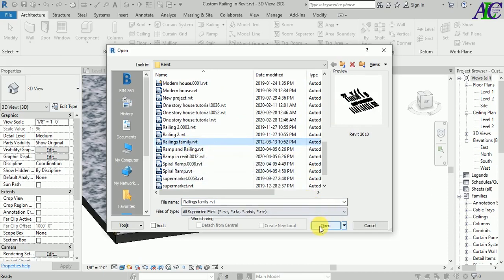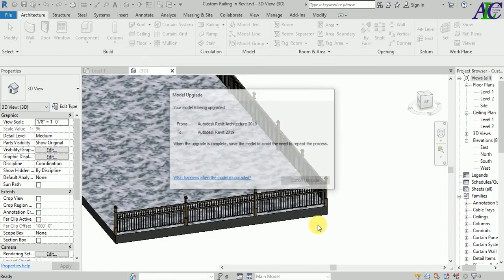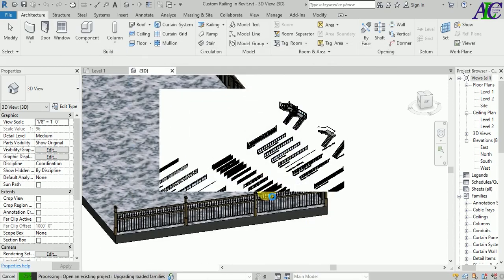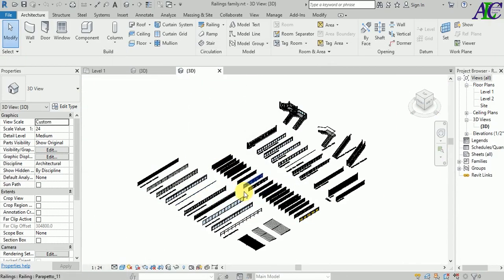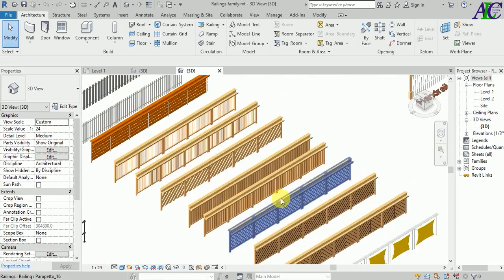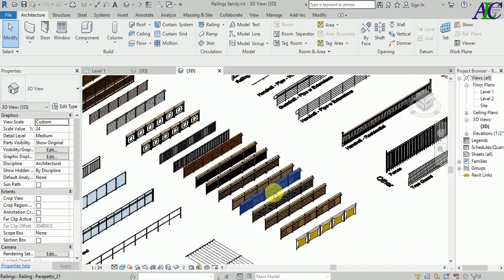Okay, there are different kinds of railing, so now let's pick one of them. I'm going to use this one.